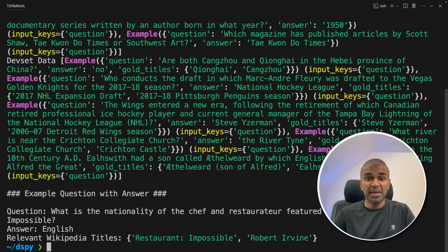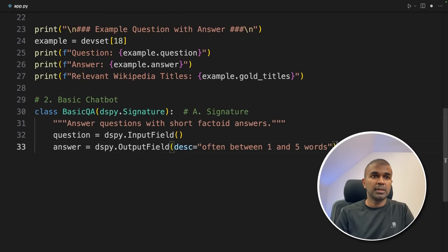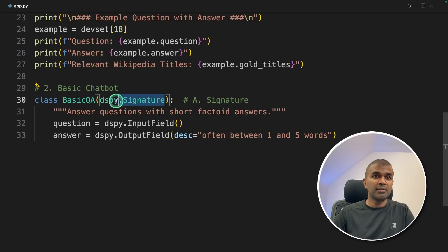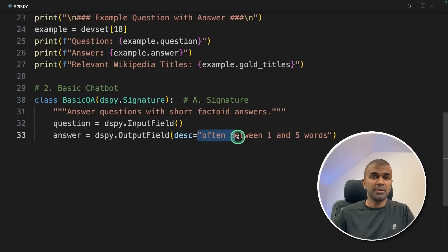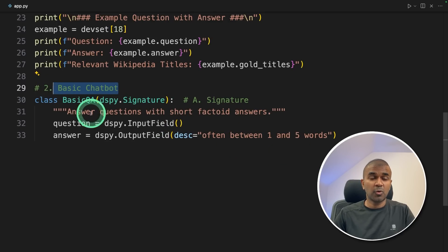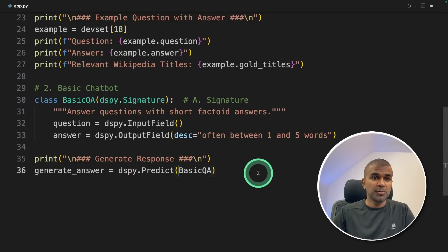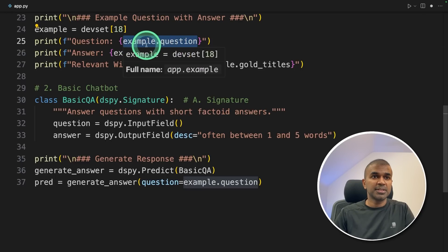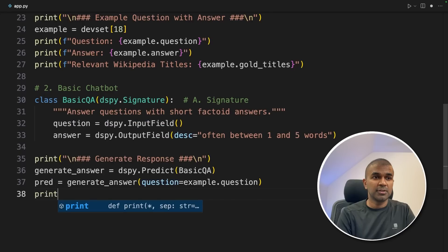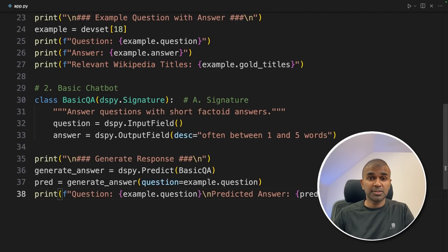Next, we are going to create a chatbot — a basic question and answering system — and check if it's answering the question correctly. Here we are creating a function called basic QA, and this is where we implement the signature: dspy.Signature — answer questions with short factoid answers. The whole system is one question and one answer, and the answer should be between one to five words. We have defined the signature, which clearly defines what we want to do — create a question and answering chatbot. Next, generating a response by using dspy.Predict and passing the basic QA class, then calling the generate answer function and passing the example question.